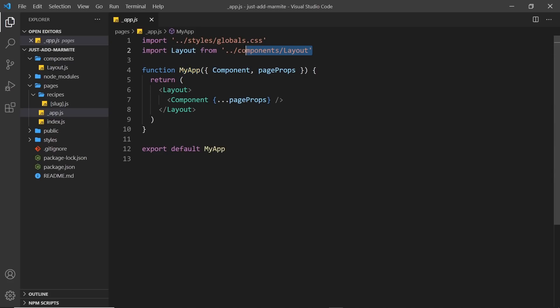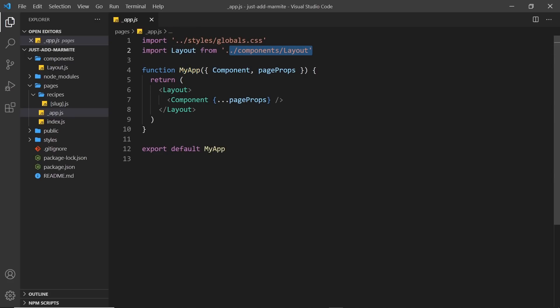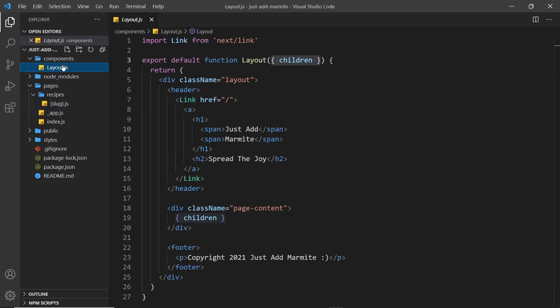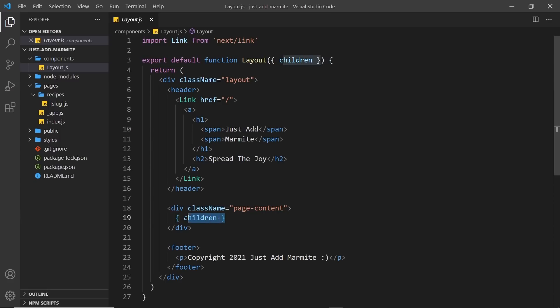We take our Layout component, which we just saw, and we surround this thing right here. And this Component component right here is where our Page component gets injected. And this represents the children prop that we saw over here. So whatever page we're on, the children prop represents that. And we output that right here, okay?